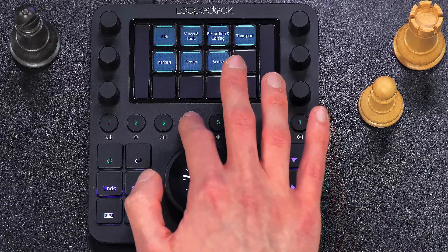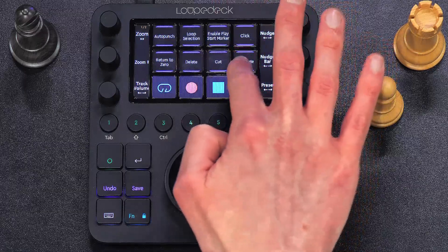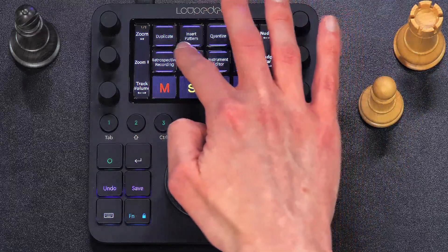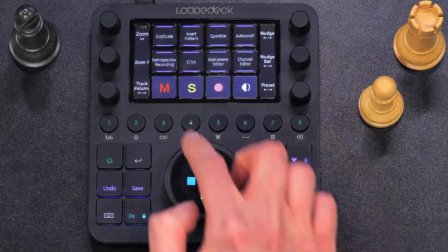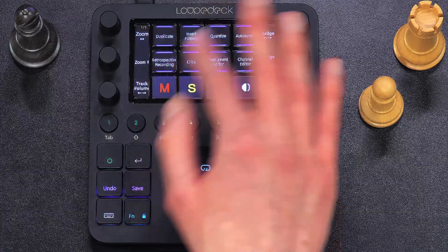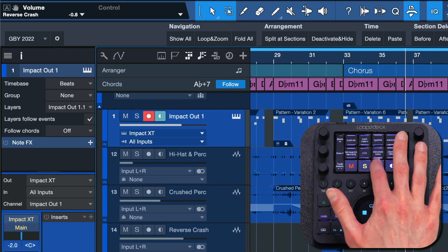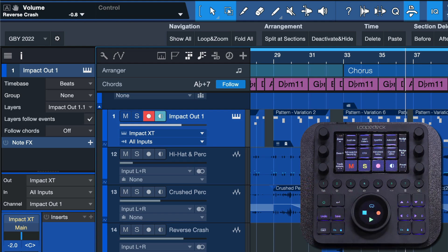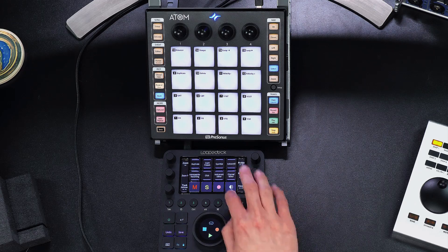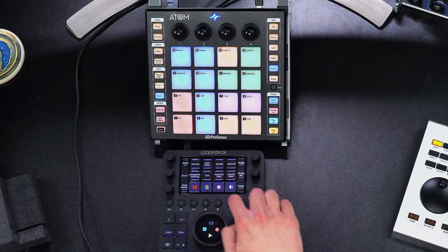There are also more workflow-oriented pages. I especially enjoy workspace number 4 — and page number 2 on that one in particular. As I mentioned, you can swipe over the touch screen to access multiple pages of commands. Page 2 on workspace 4 is very useful because it comes with functions you need all the time, like arming tracks, monitor enable, mute and solo, and retrospective record — a feature that came in Studio One 5 that I love. I also find that a lot of these functions are a perfect match for Personas controllers, which I'll show you in just a moment.